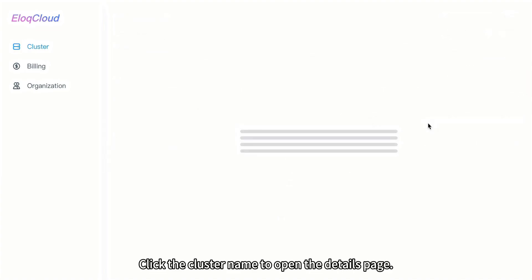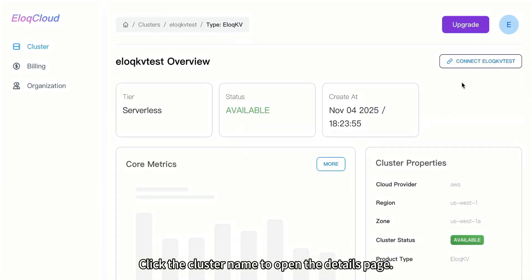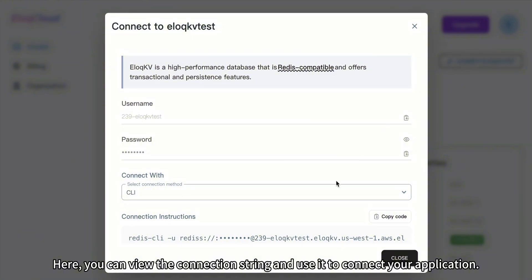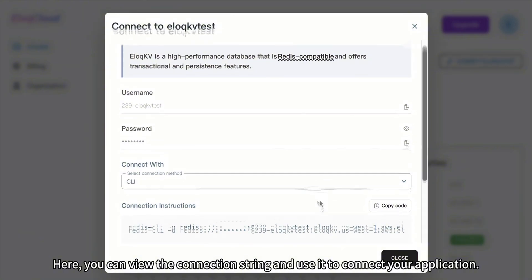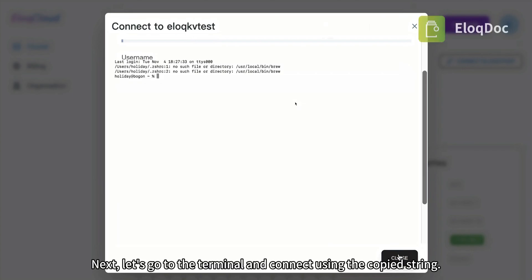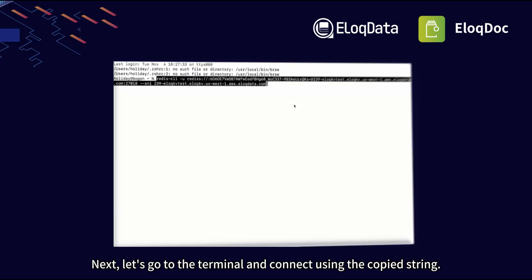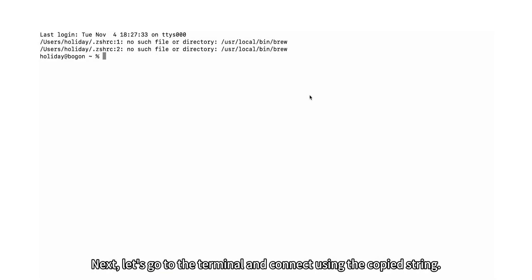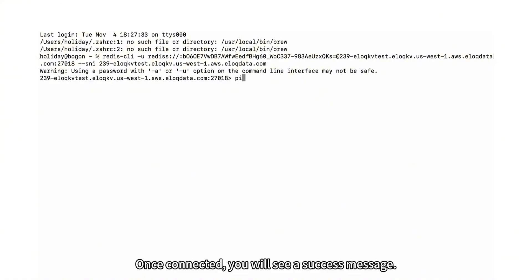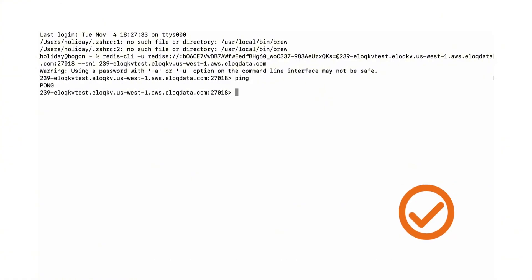Click the cluster name to open the details page. Here, you can view the connection string and use it to connect your application. Now, copy the connection string. Next, let's go to the terminal and connect using the copied string. Once connected, you will see a success message.